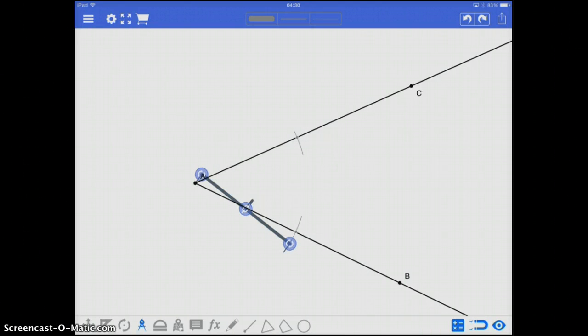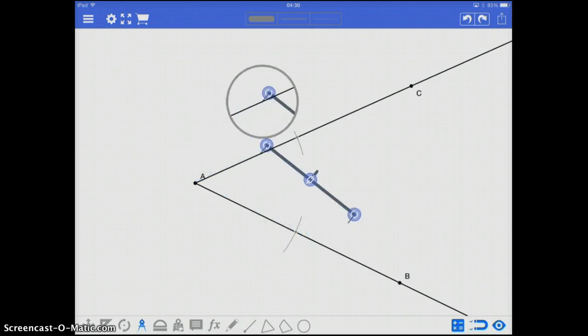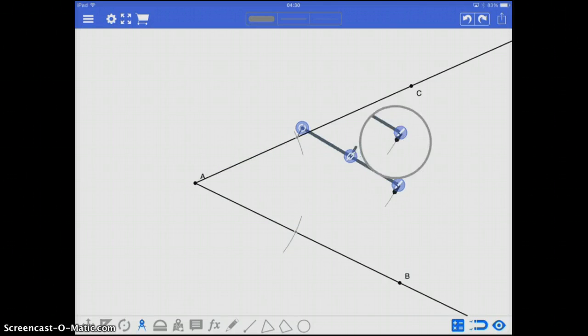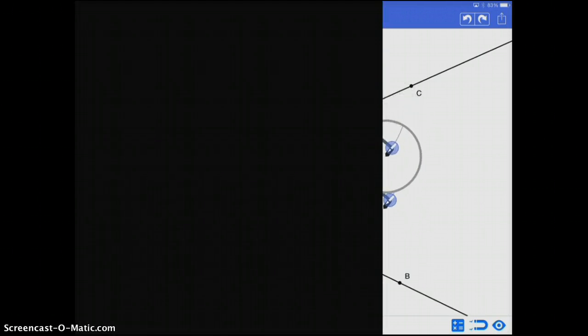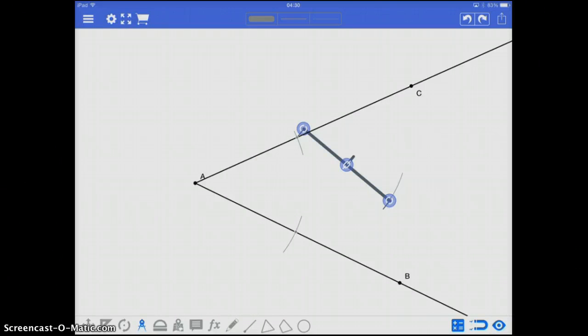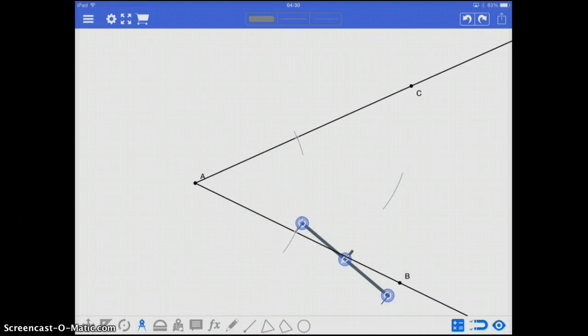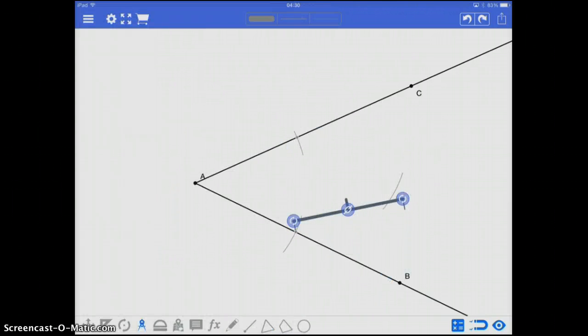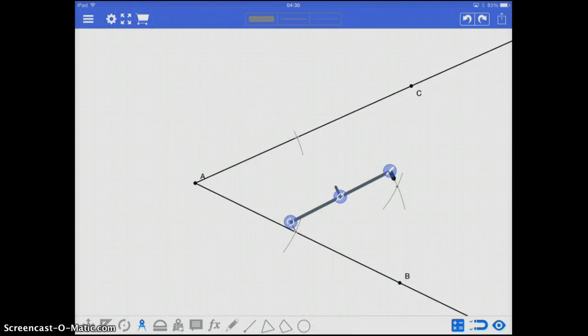Next, I'm going to take my compass, and bring it out to that first point, where the arc intersected, and create a line segment piece in the middle, or an arc in the middle. Next, go to the second one, and do the same thing.